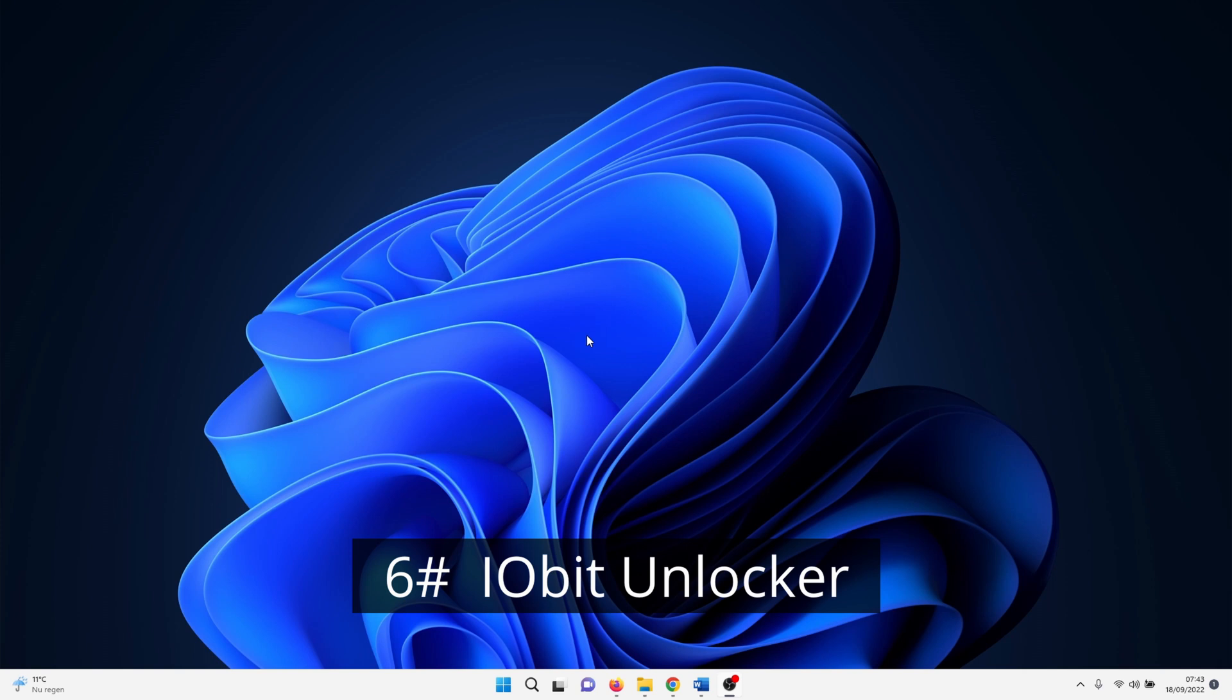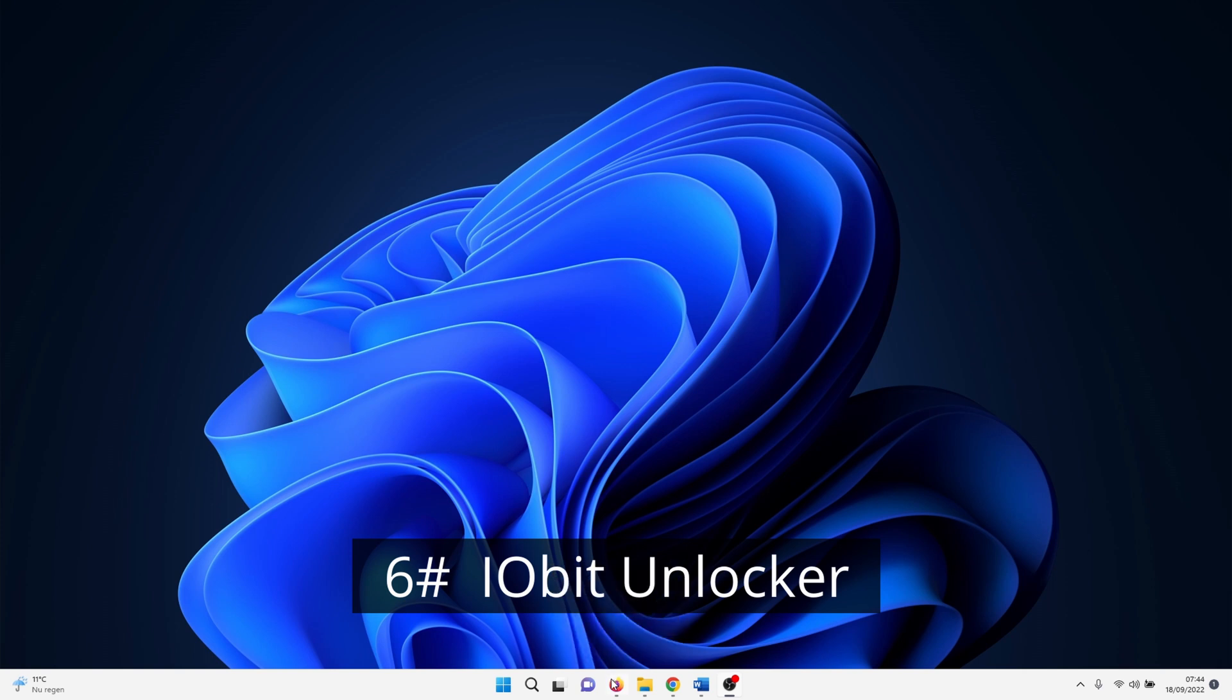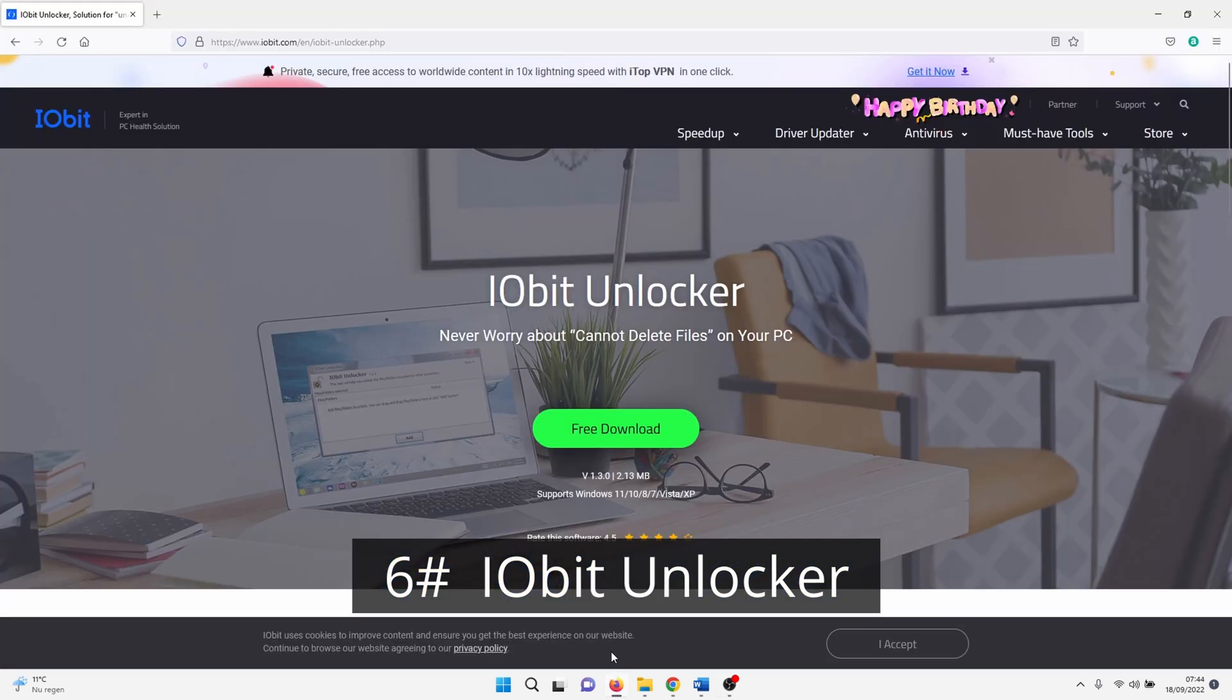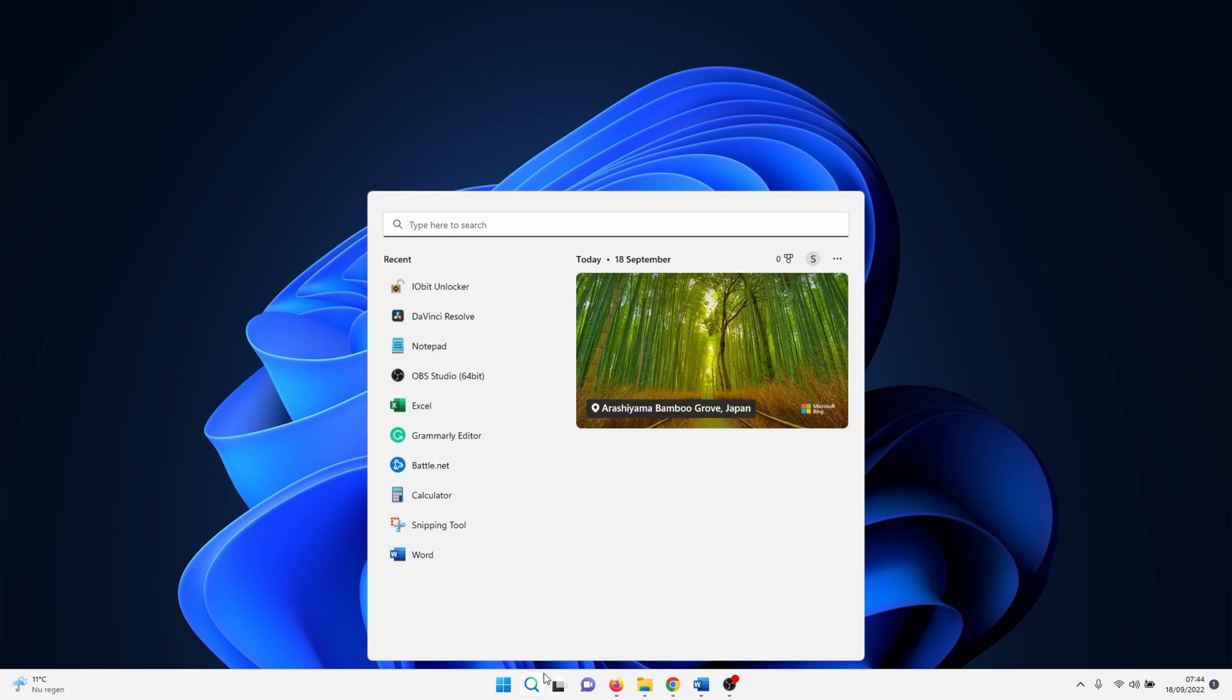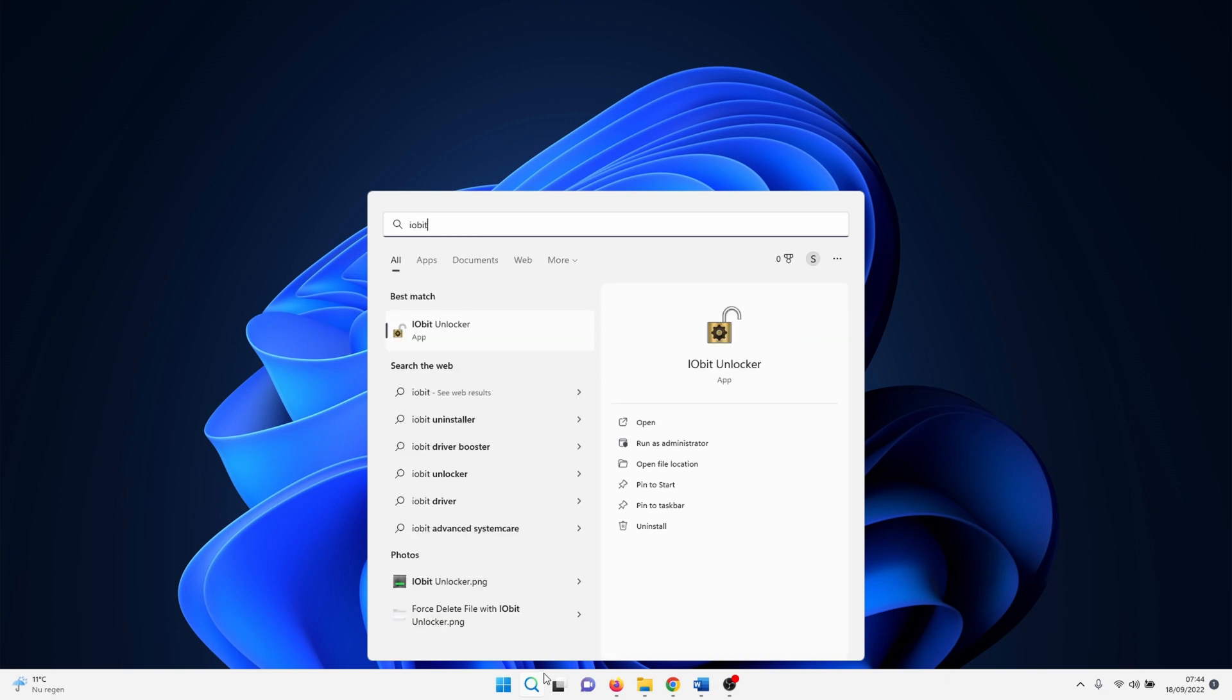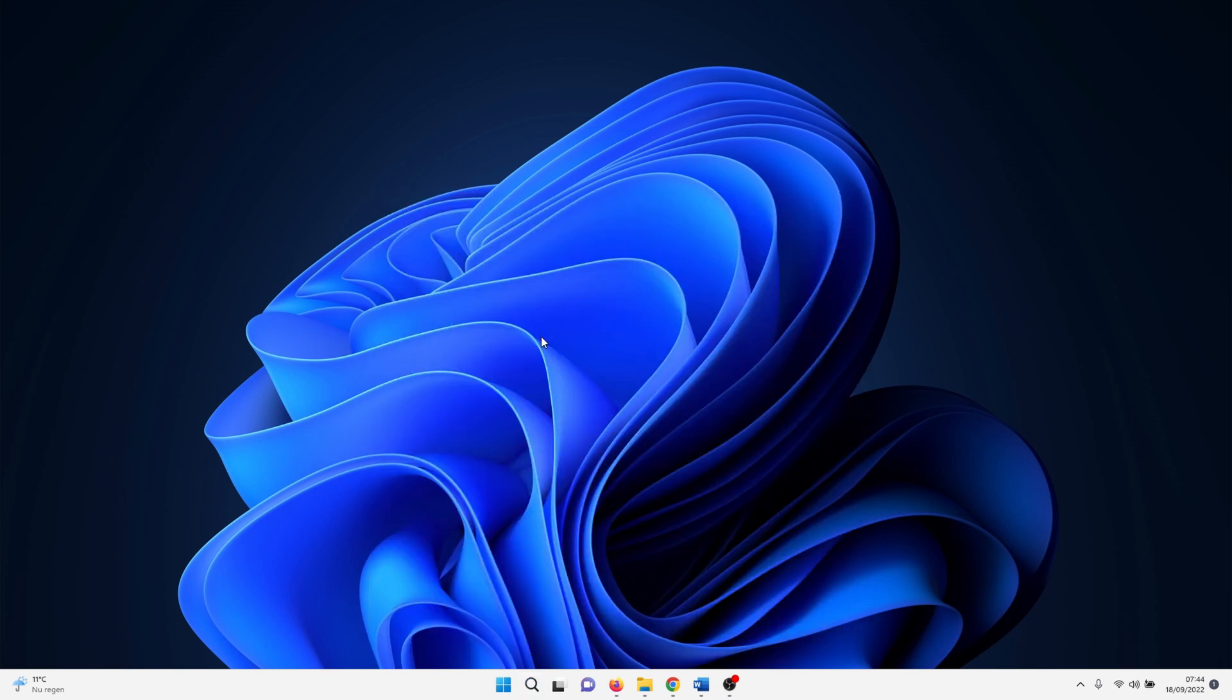I avoid installing additional software when I can but sometimes we run out of options. In the past I've had a good experience with iobit unlocker. It's free and easy to use. Once you have installed and opened iobit unlocker.